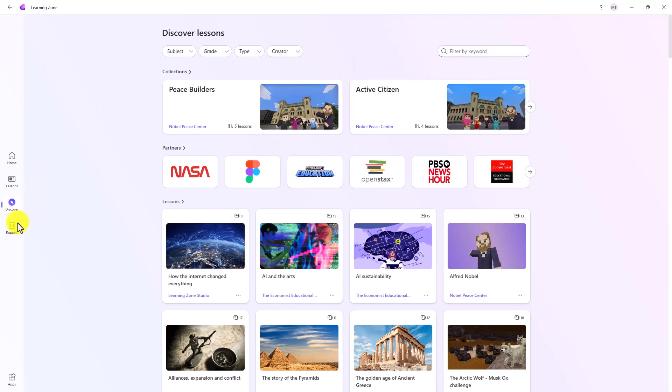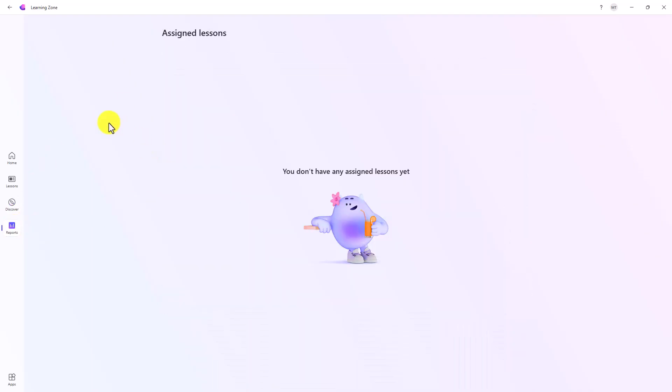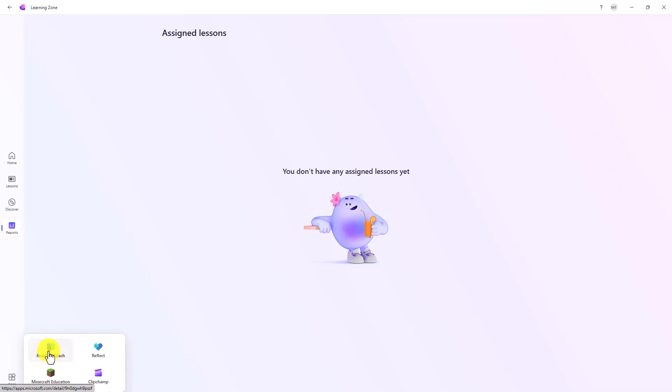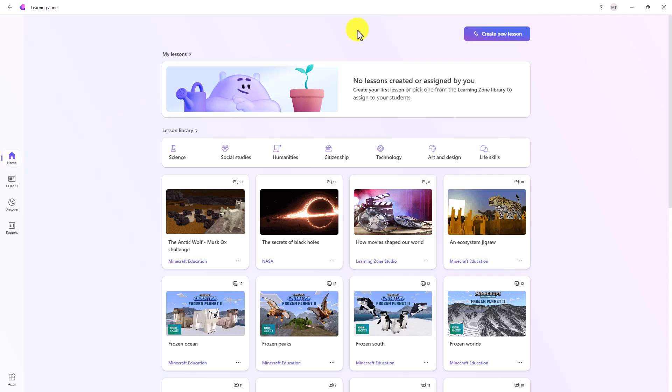And reports, this is where insights shows up and we'll go deeper in that later. There's also an app launcher in the lower left so you can launch Minecraft, Reading Coach, Reflect, and ClipChamp.